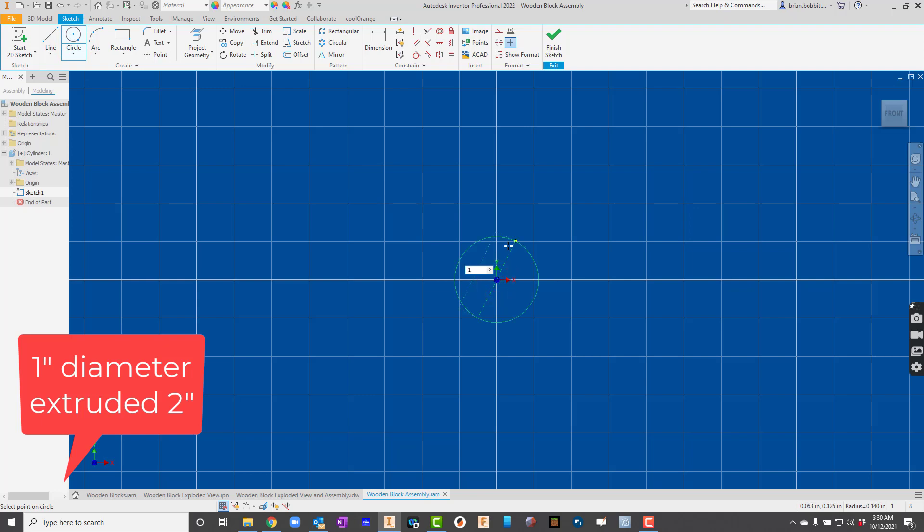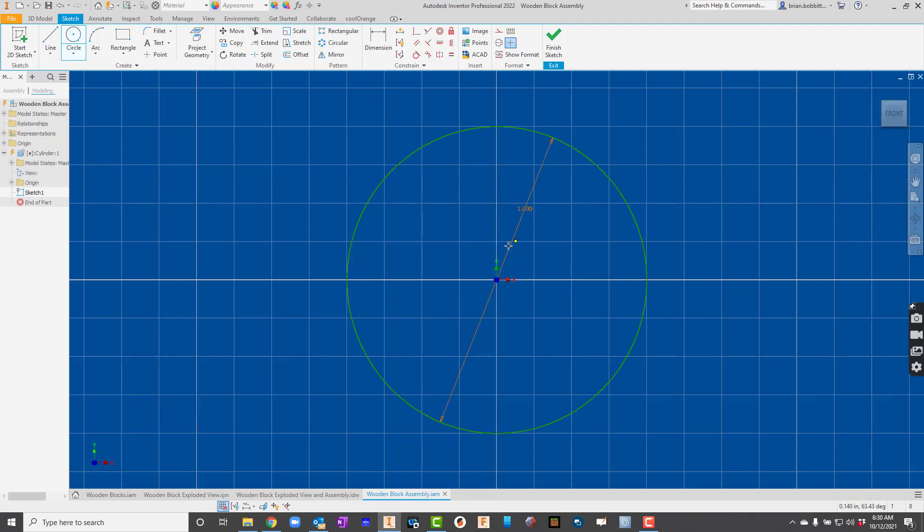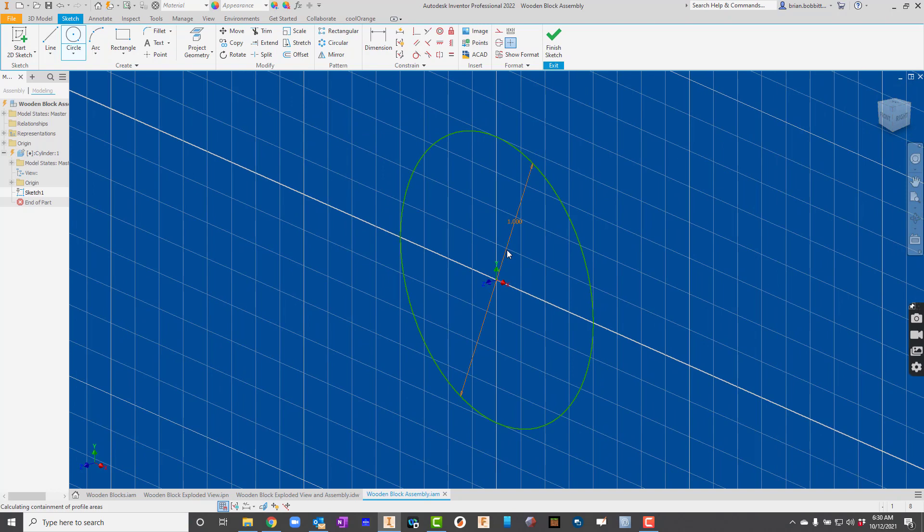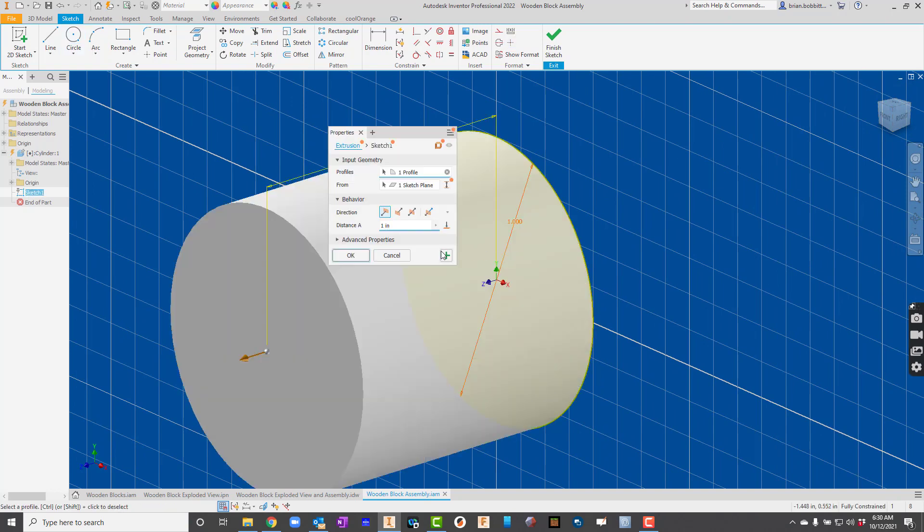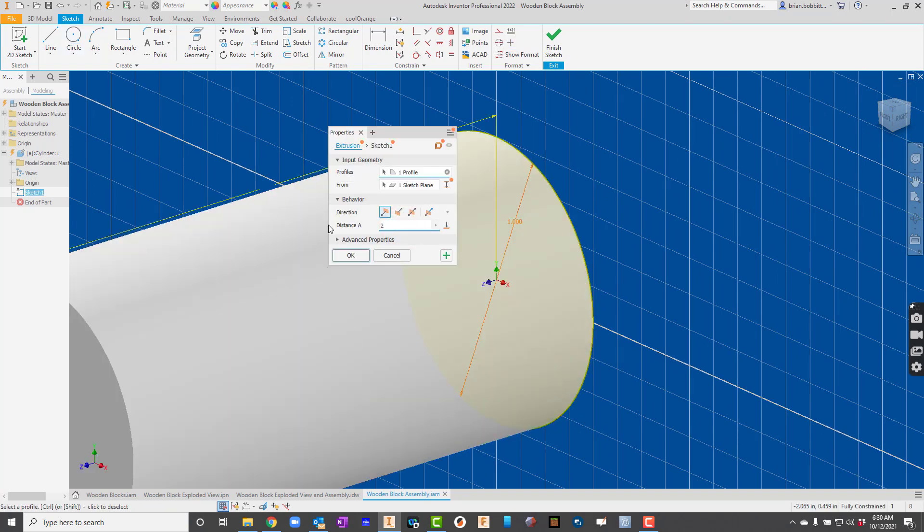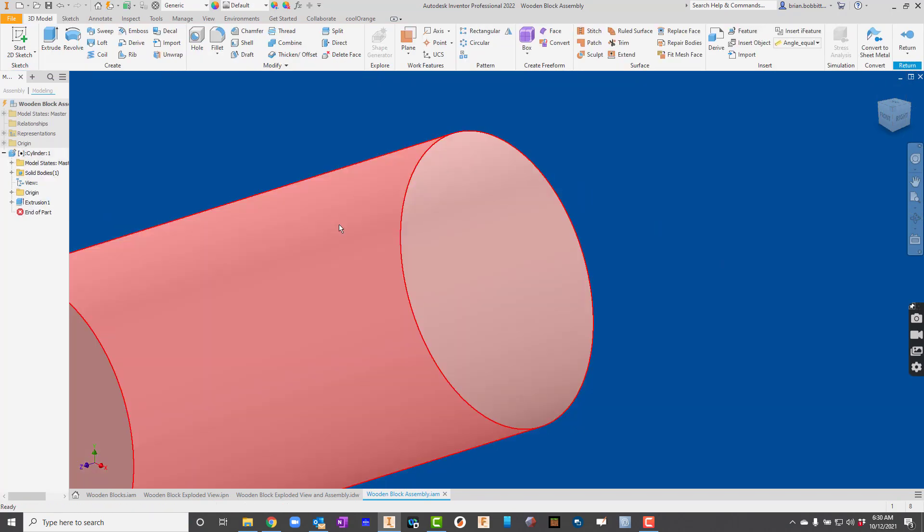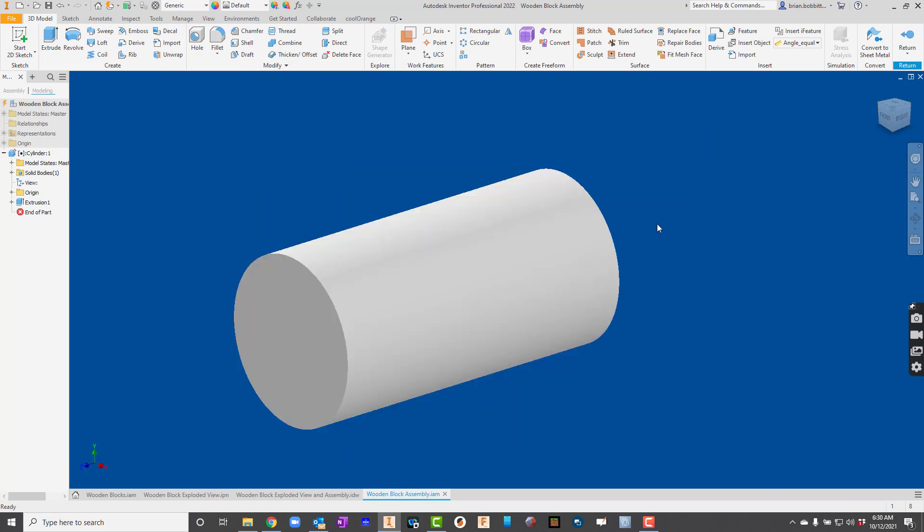So I'm going to create a circle right there on the origin, just like we normally would. I'm going to say, give me a 1-inch circle. And I'll hit E for extrude. And I'll just go ahead and make this one 2. So I've got a 1-inch circle that's extruded 2 inches.